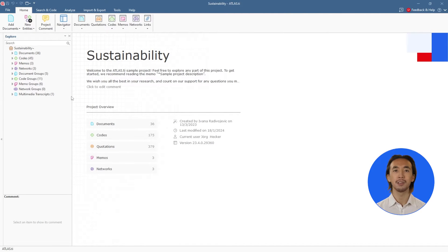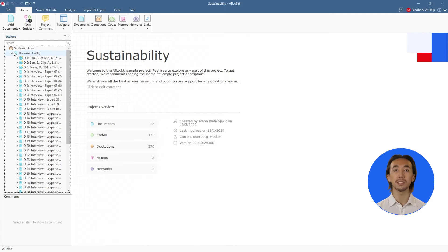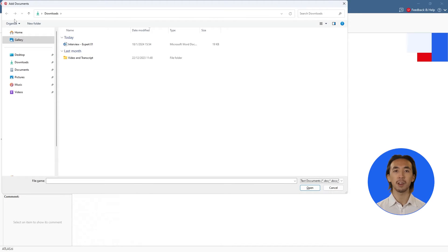Here, we are showing our sample project, which already has some data and analyses. Let's add an interview transcript to the project. Click on Add Document and we'll import our files containing the data or information we want to analyze.